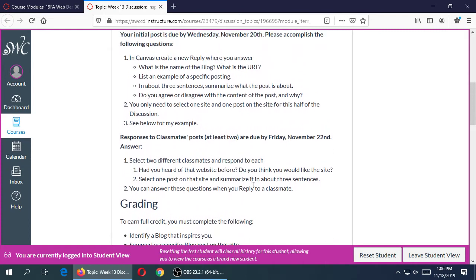The second part is that you have to respond to your classmates — at least two classmates by Friday. You need to tell us whether you had heard of the website they shared before, and whether you think you would like it now that you know about it. You also need to check out their website, find one article or blog post that might interest you, and tell us about it in about three sentences in your reply.